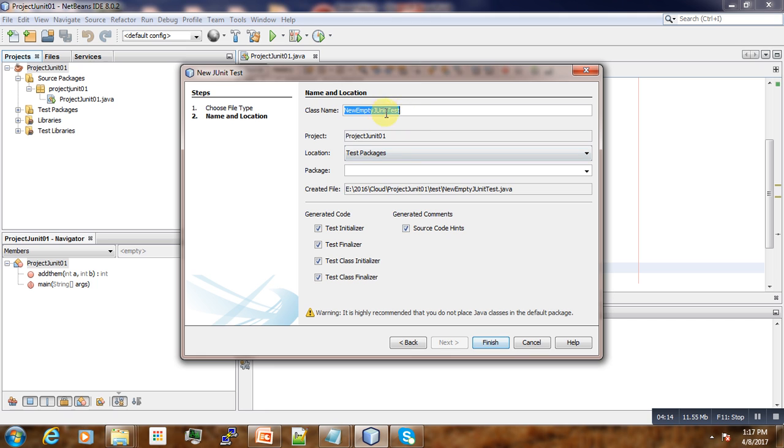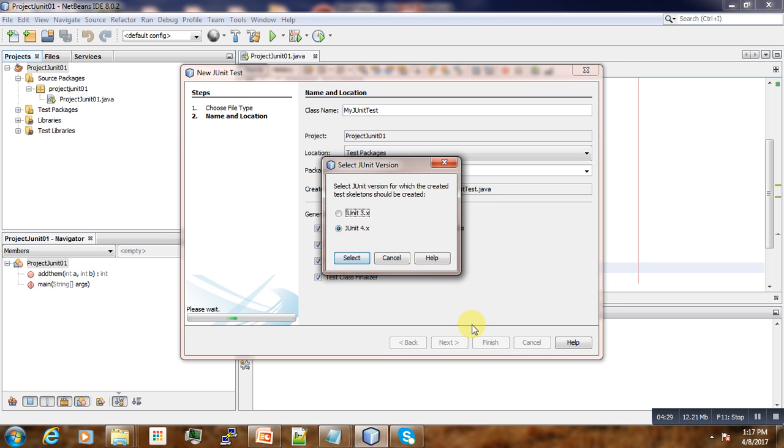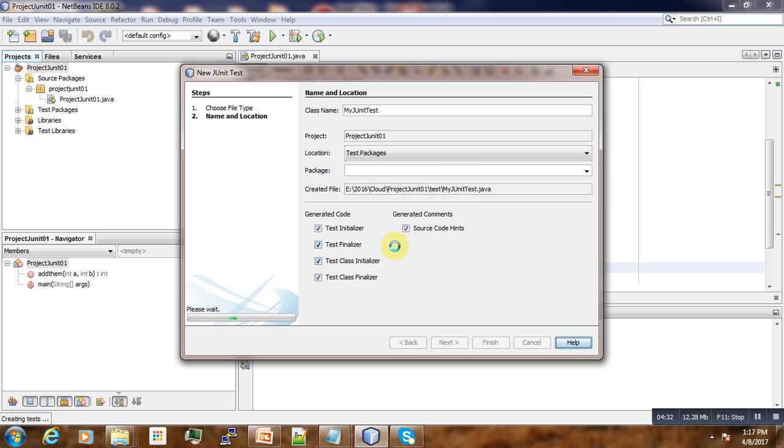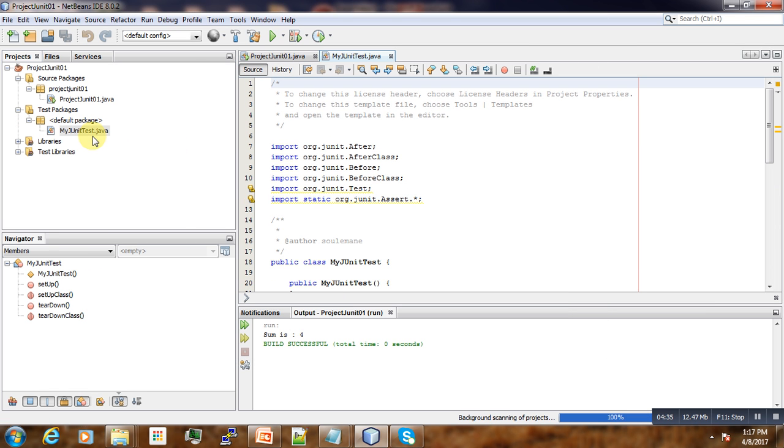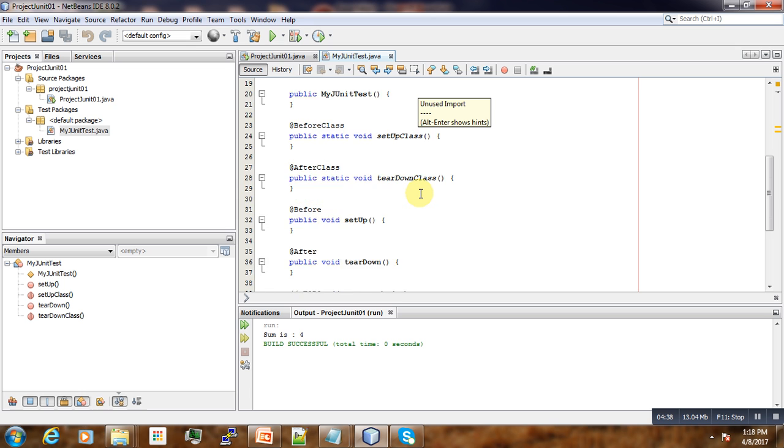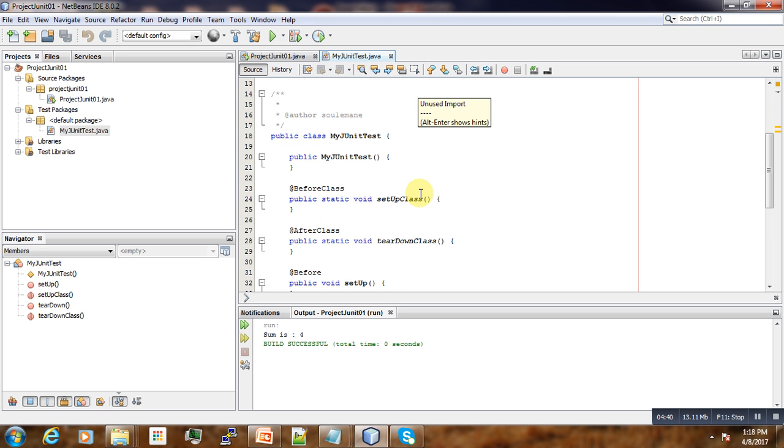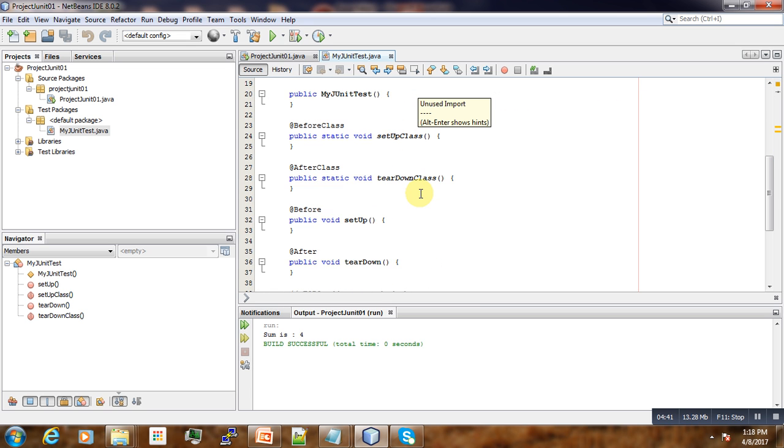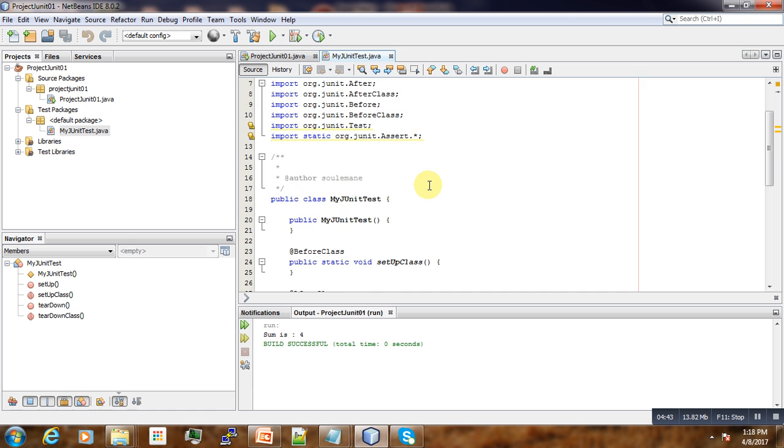And here we just rename our thing to maybe MyUnitTest. For now, we just accept the default and then okay, JUnit 4. So here, NetBeans will regenerate a sample unit test class here that we can see.